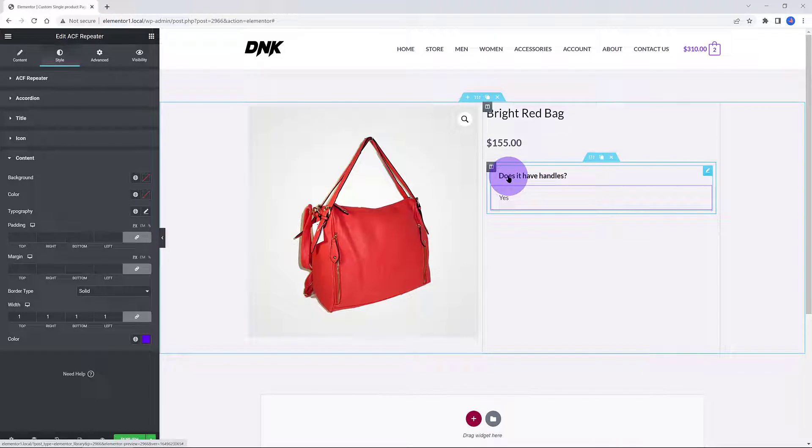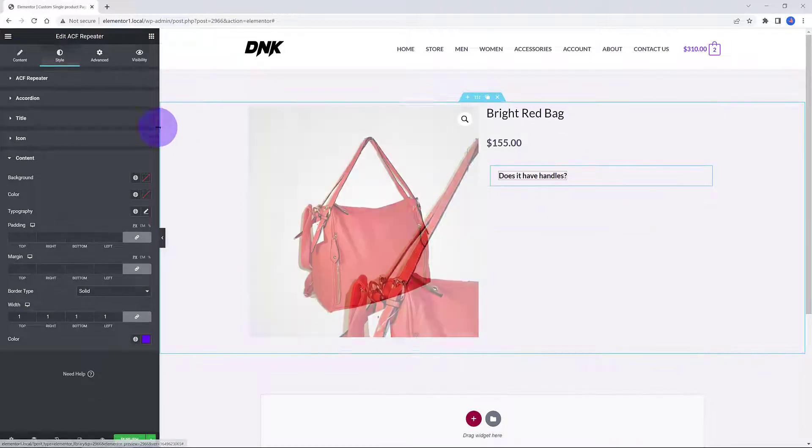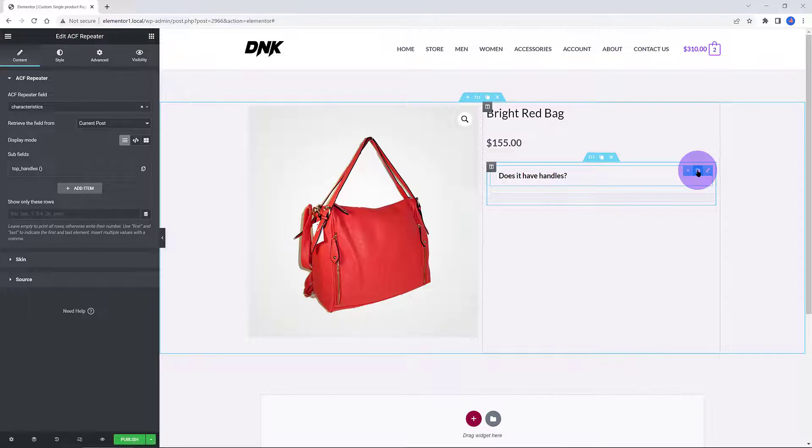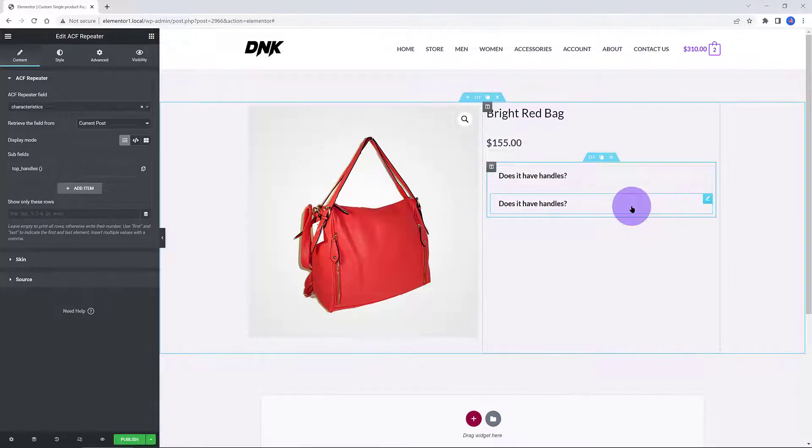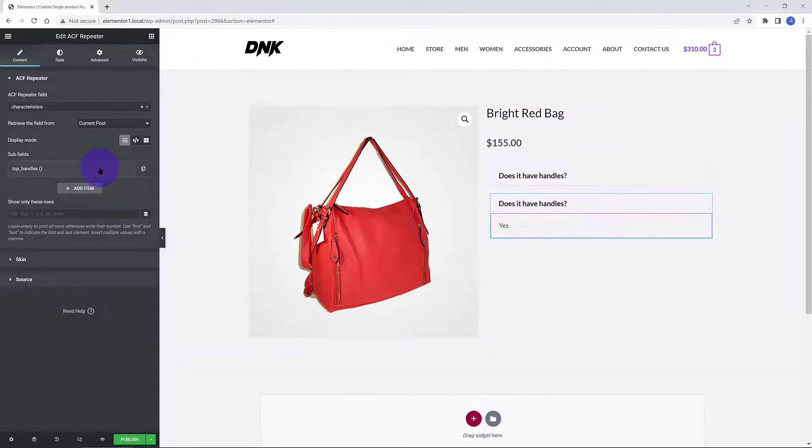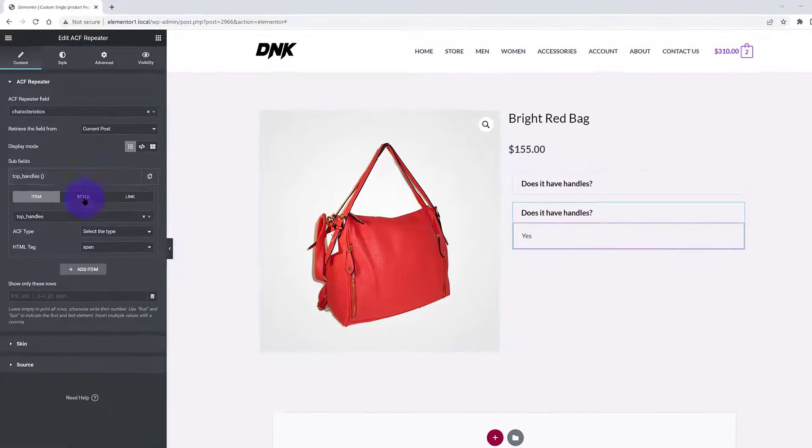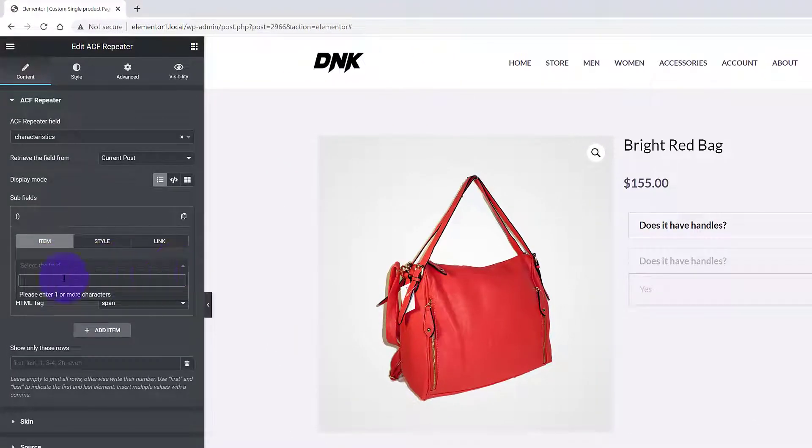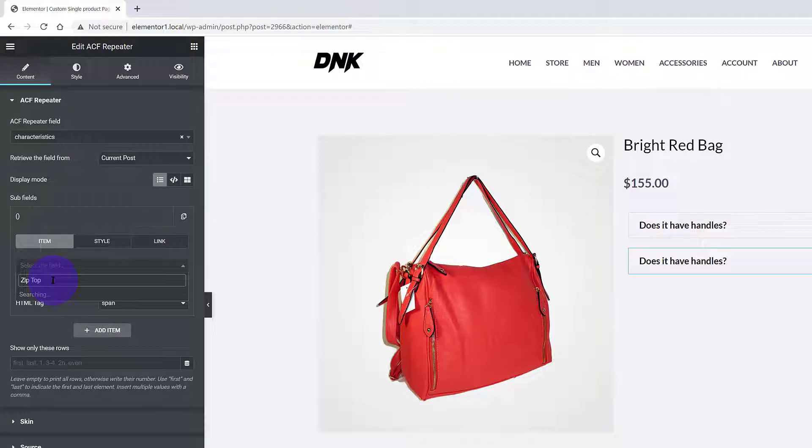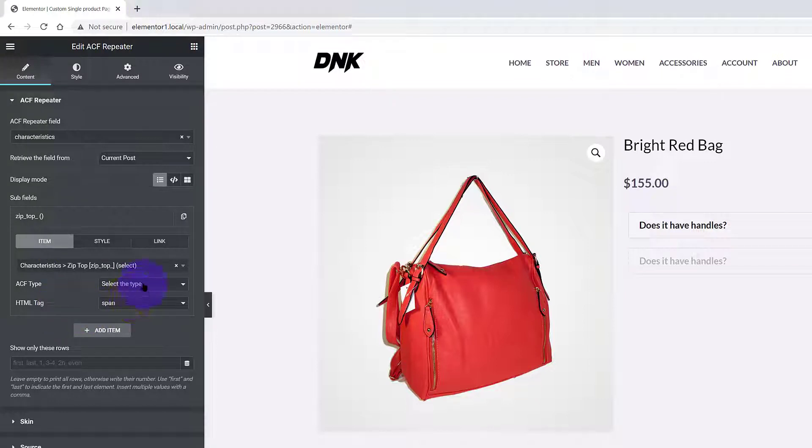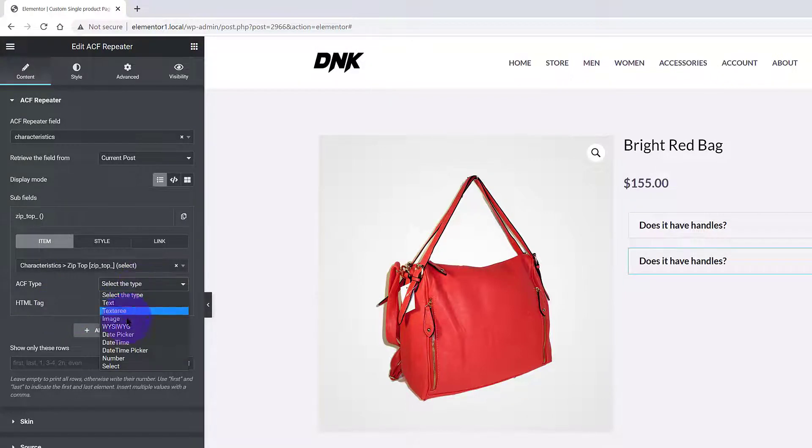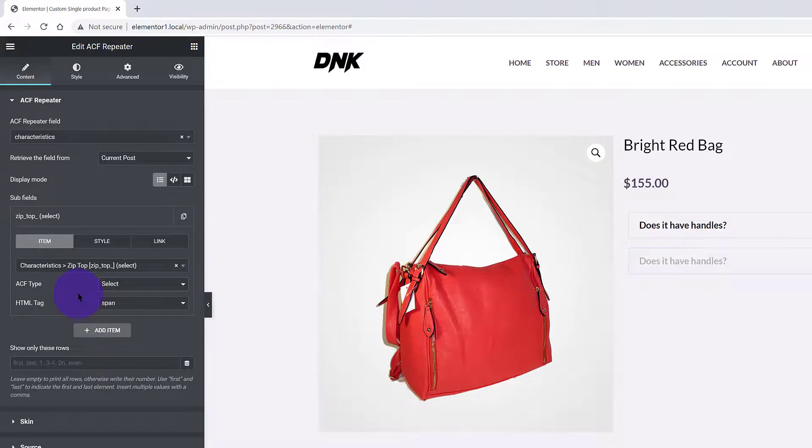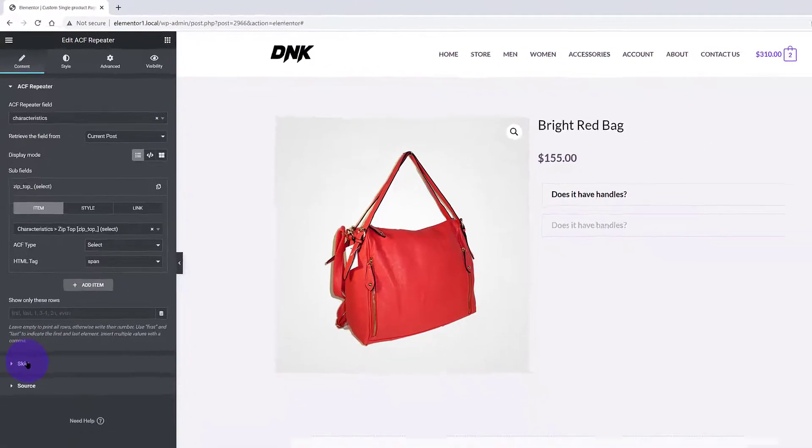To add another ACF Repeater subfield, I like to use the Duplicate option. Click on the wrench icon. Now you just need to change the subfield. Delete it by closing. Then insert your new subfield, searching from the database. Select it to insert it. Alternatively, you can select it based on the ACF type. Just select the one you have used to create your ACF Repeater.